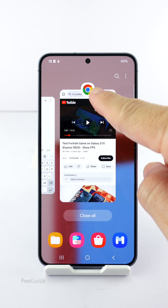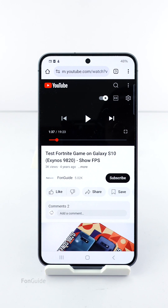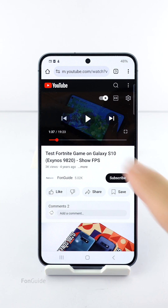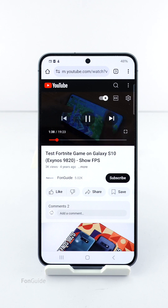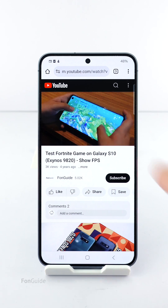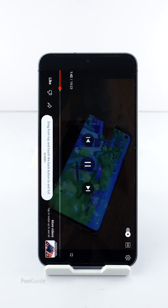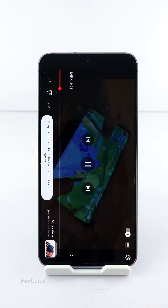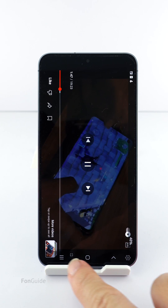Open the Chrome browser, go to youtube.com, pick a video, and play it in full screen. Now exit to the home screen.